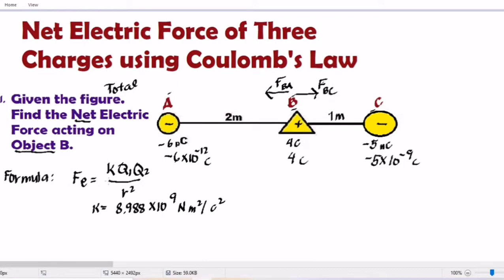The electric force equals K times Q1 times Q2 divided by R squared. Take note that K is Coulomb's constant with a value of 8.988 times 10 raised to positive 9 N·m² per C². Q1 and Q2 are the two charges involved, and R is the distance between them.